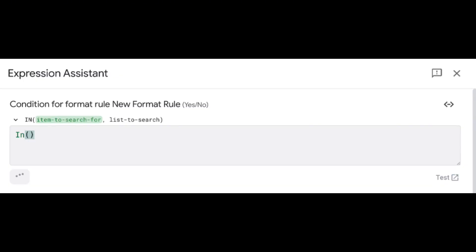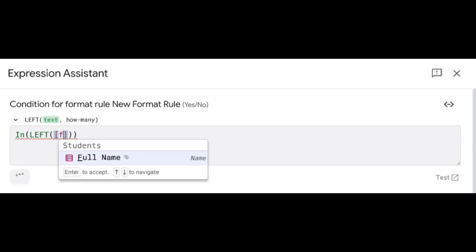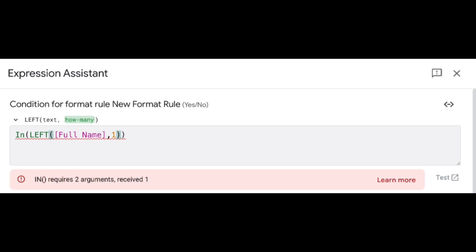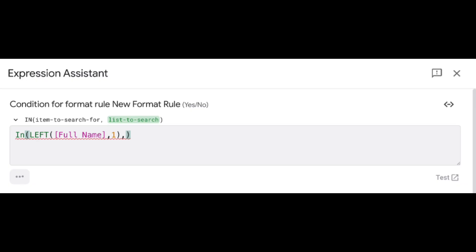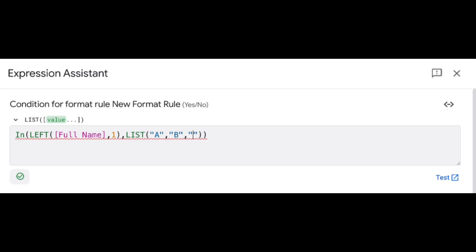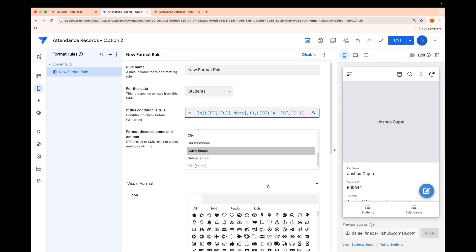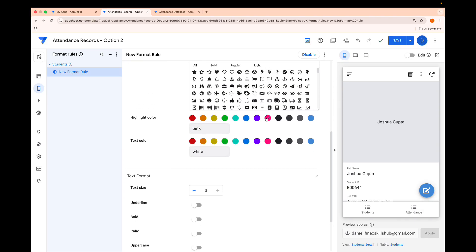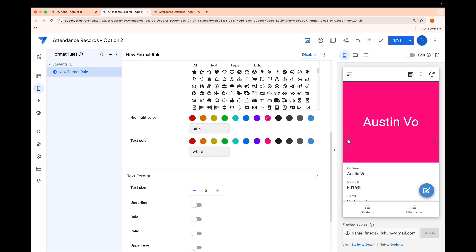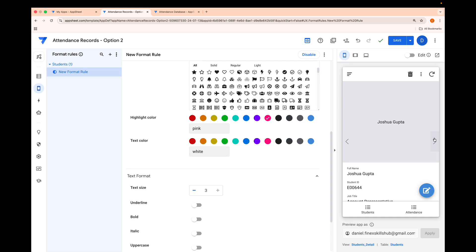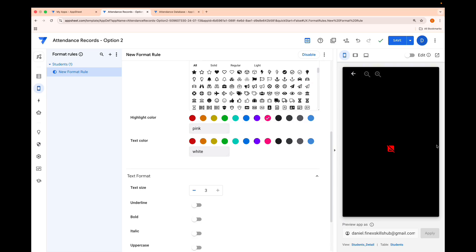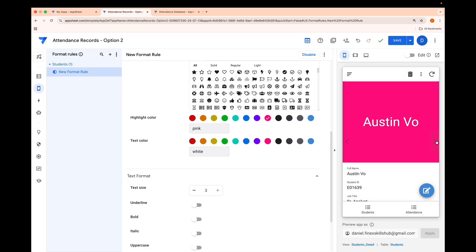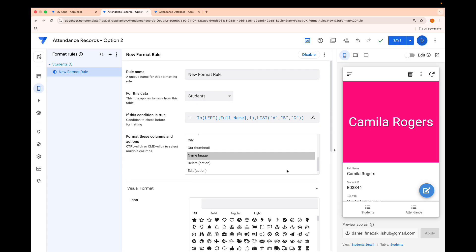The formula is: IN(LEFT([Full Name], 1), LIST("A","B","C")). This extracts the very first character and checks if it's found in that list. So if I set this color to pink, anyone whose name starts with A, B, or C will get that color — like Camilla with C — while Joshua won't be highlighted.